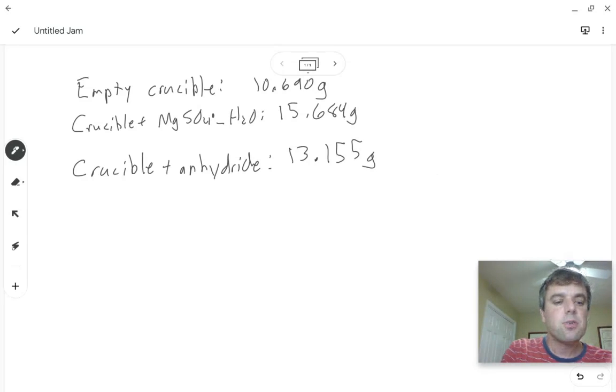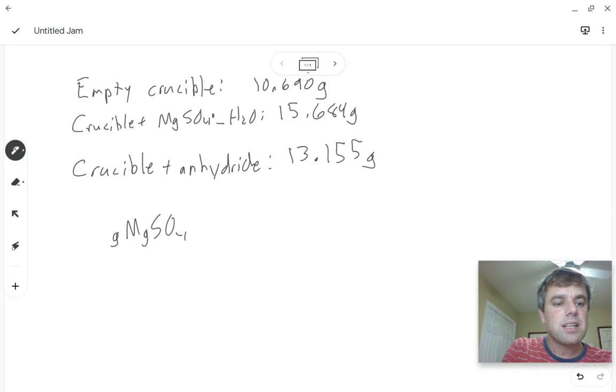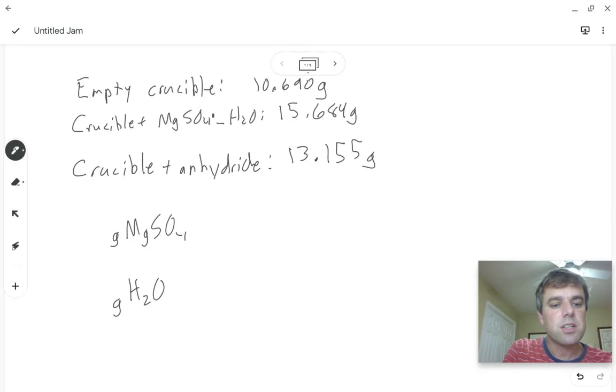Now to do a hydrate problem we need to know how many grams of magnesium sulfate we have and then how many grams of water we were dealing with.